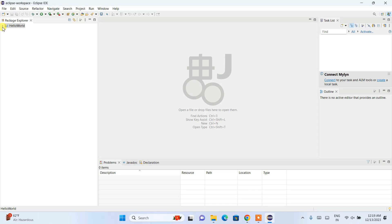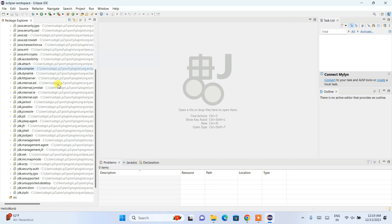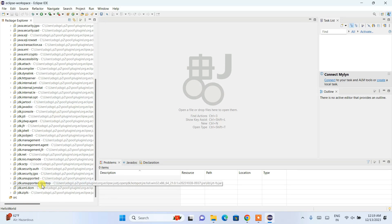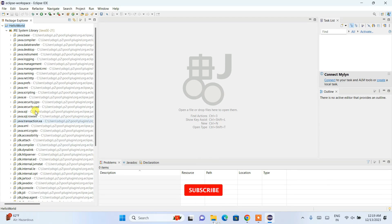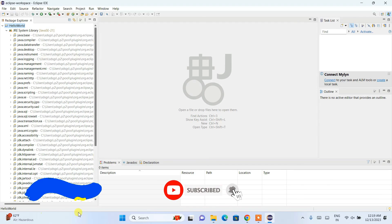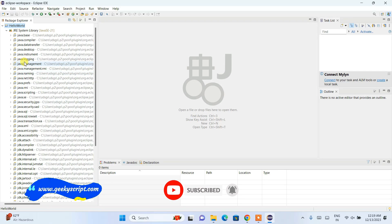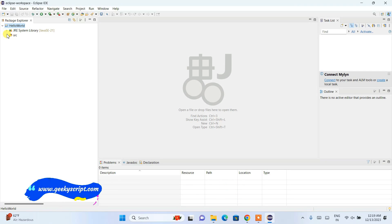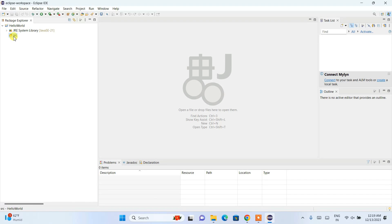The project is now created. You can maximize this and expand the system library to see all the JDK libraries. These are the packages we'll use while writing code. Here's our src folder—this is where we create Java files.